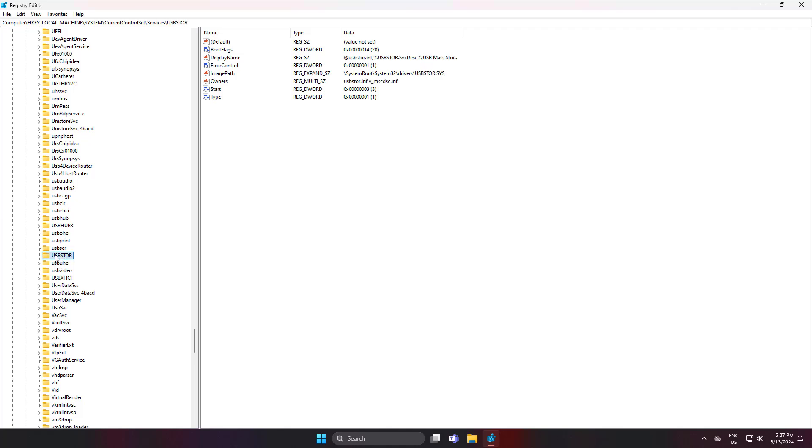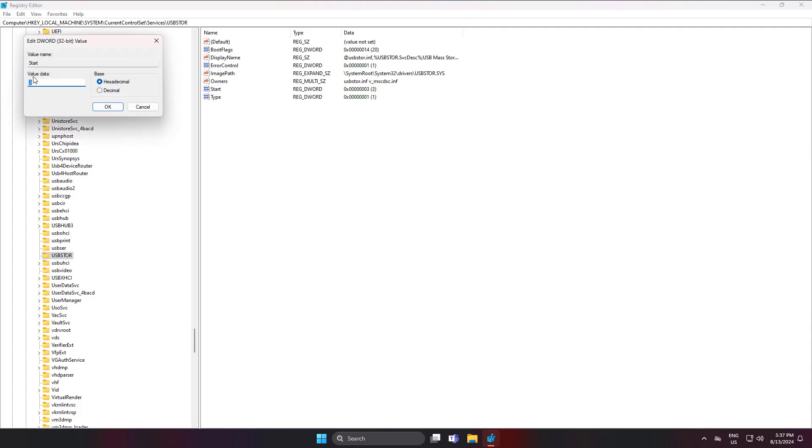Click USBSTOR, open Start, and change the value data to 3.